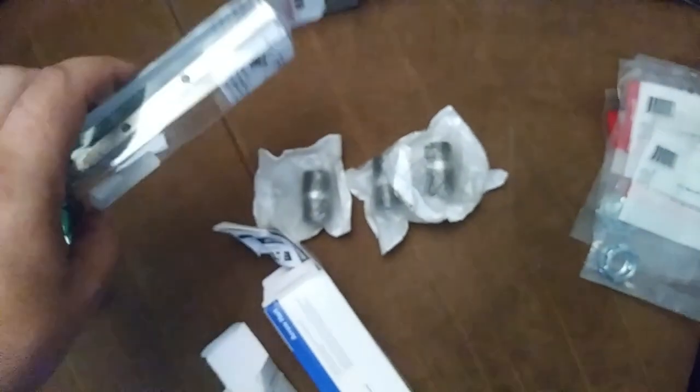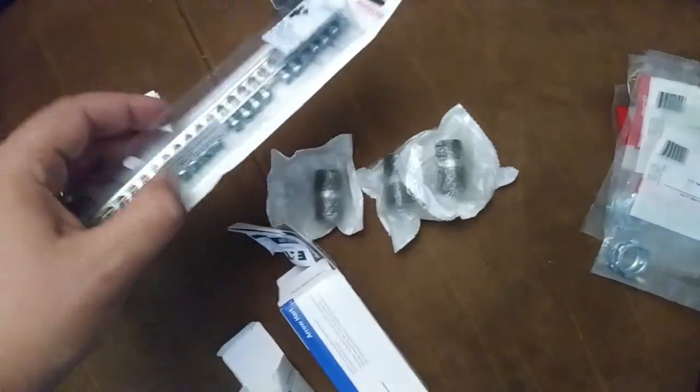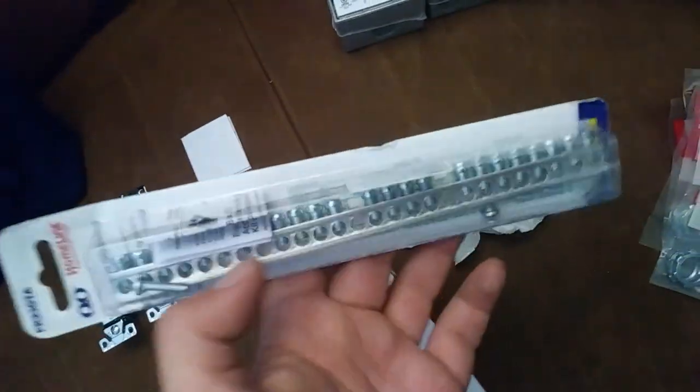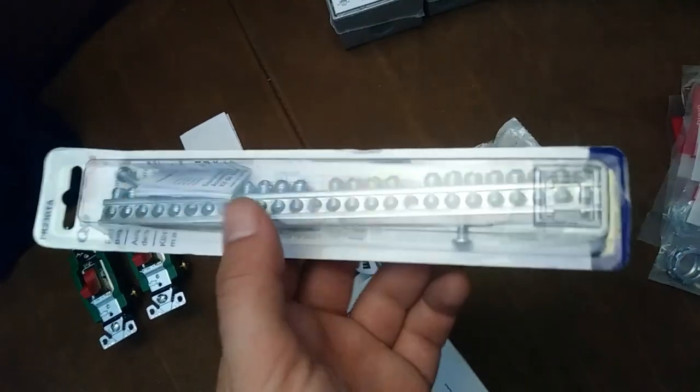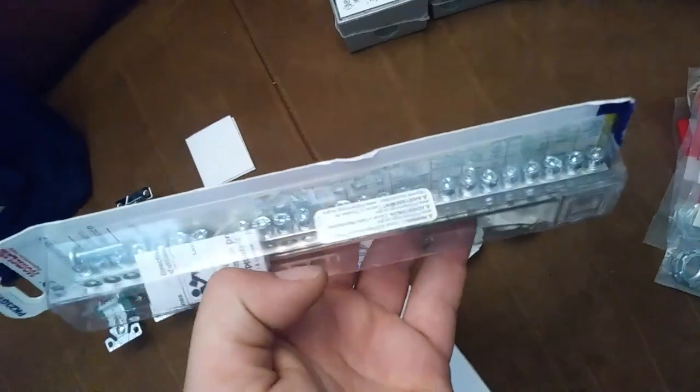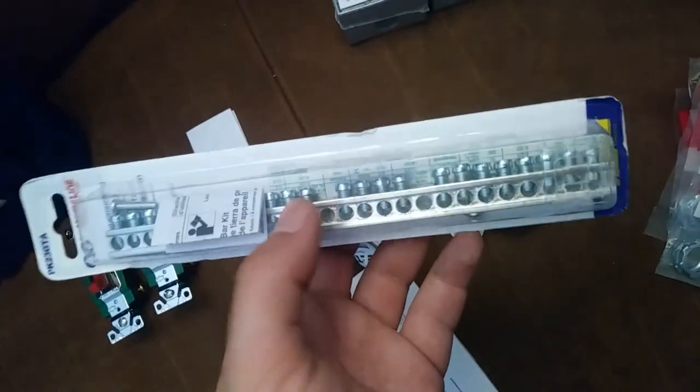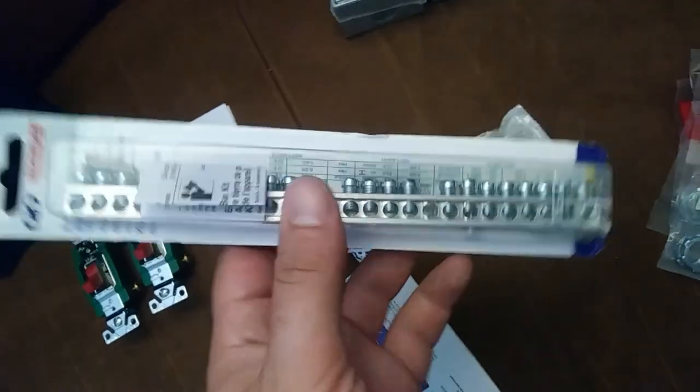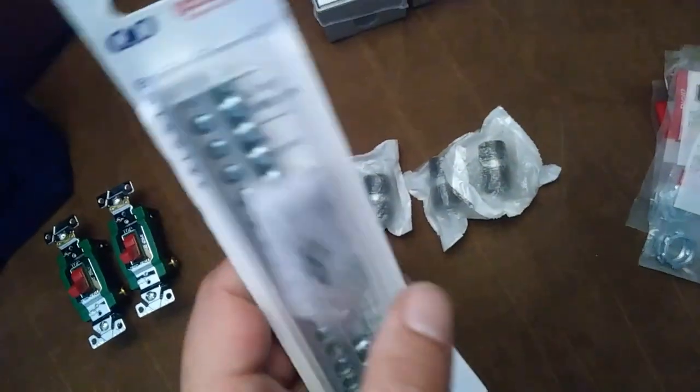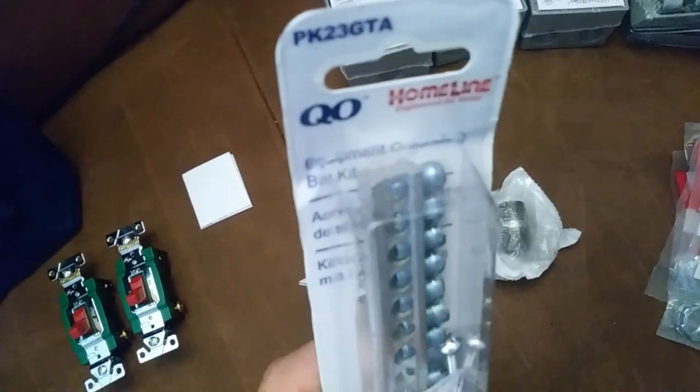So, we have the makings here. There's some more of the makings of our panel. Got a grounding bar. Strip, whatever you want to call it. Grounding bar.